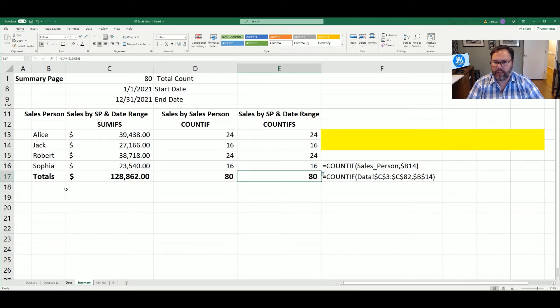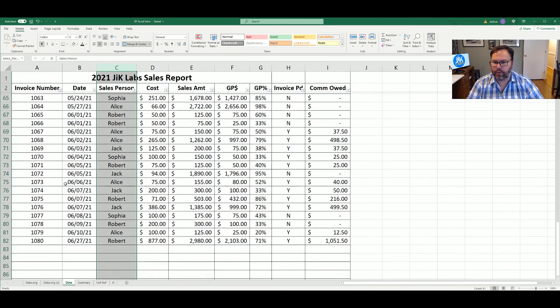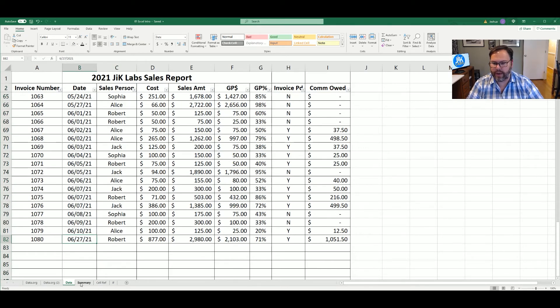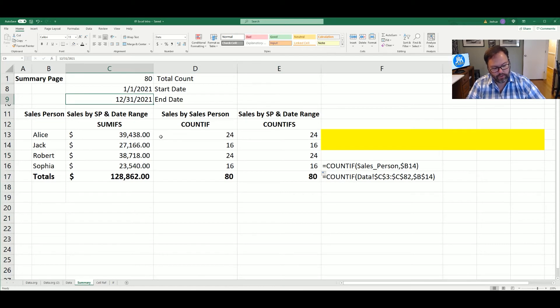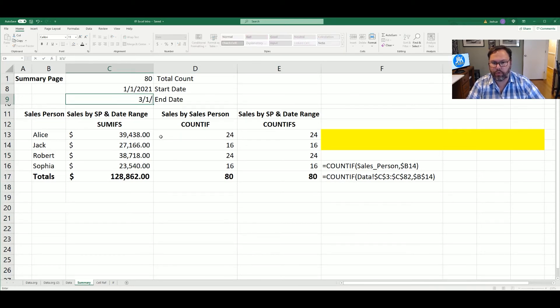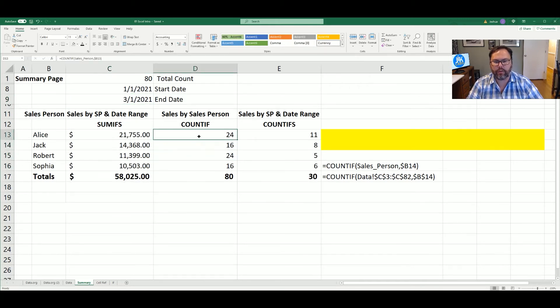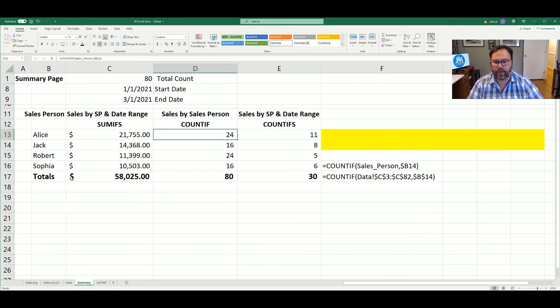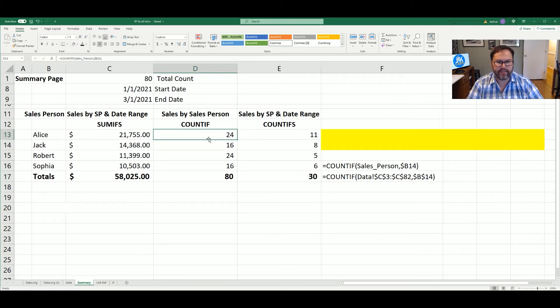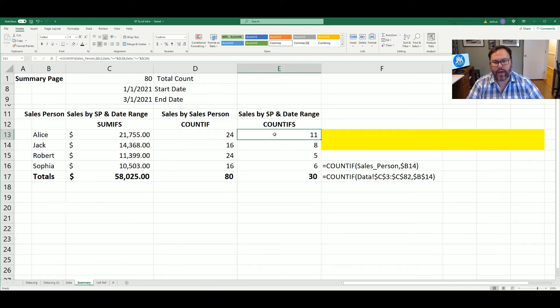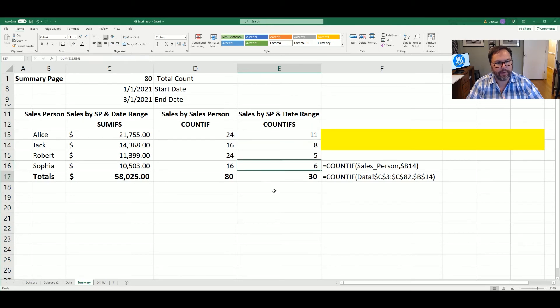But that's because if we go back to our data sheet, we're going to see that our last sale is in June 26th. So we can come back to the summary and just do 3-1-2021. So now we can see COUNTIF is giving us the total count of Alice's sales out of all of the sales that are referenced on the data sheet. But COUNTIFS is giving us all of Alice's, Jackson, Roberts and Sophia's sales from January 1st to March 1st. And that has been a 30 sales total.